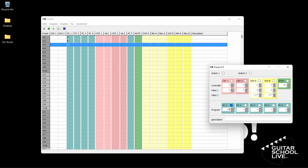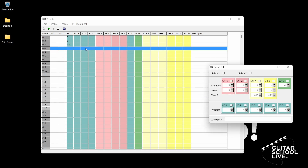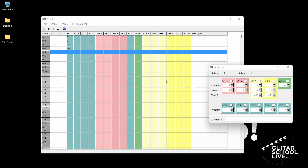Next, we'll program pedal 4 to go to preset 16. Double click Bank 0, pedal 4 on the preset panel. Place a check in the Program Change Box 1 and enter the number 16. Finally, we'll program pedal 5 to go to preset 21. Double click Bank 0, pedal 5 on the preset panel. Place a check in Program Change Box 1 and enter the number 21.